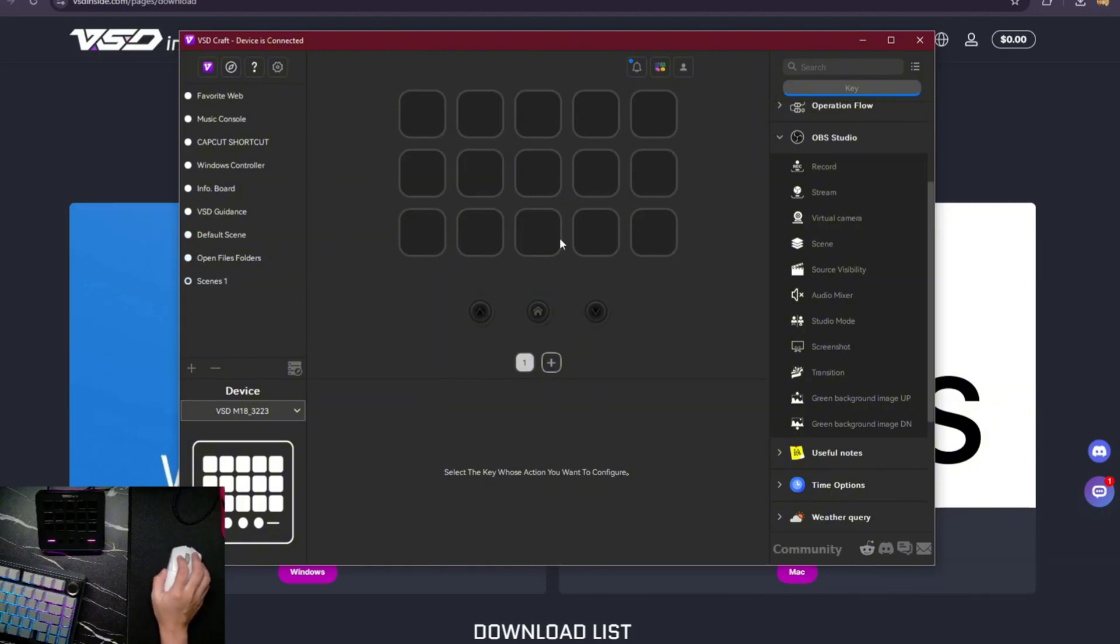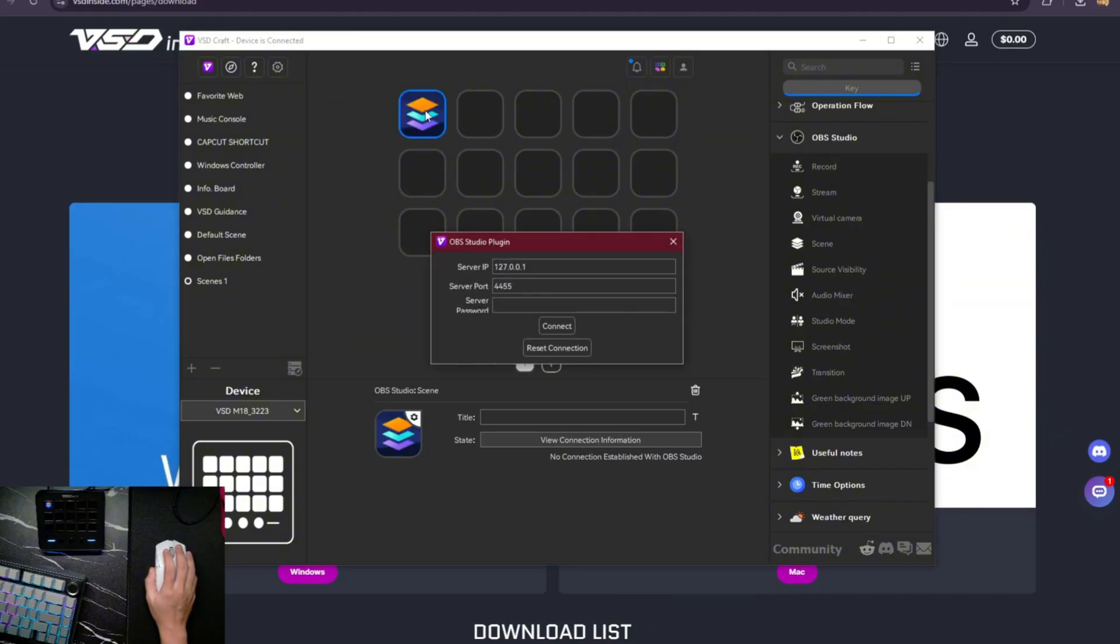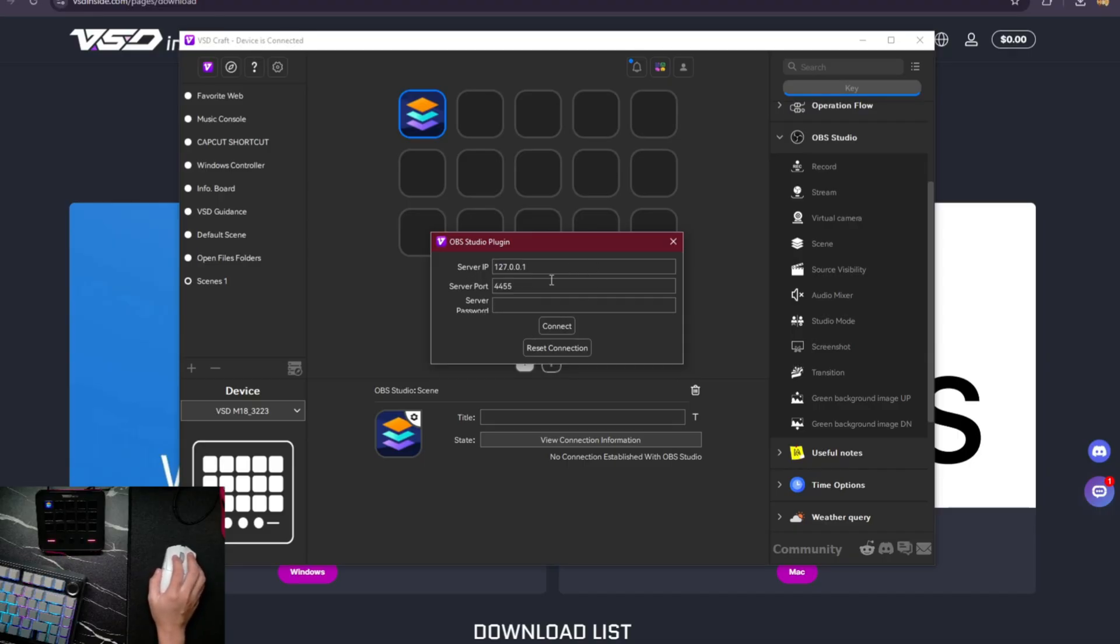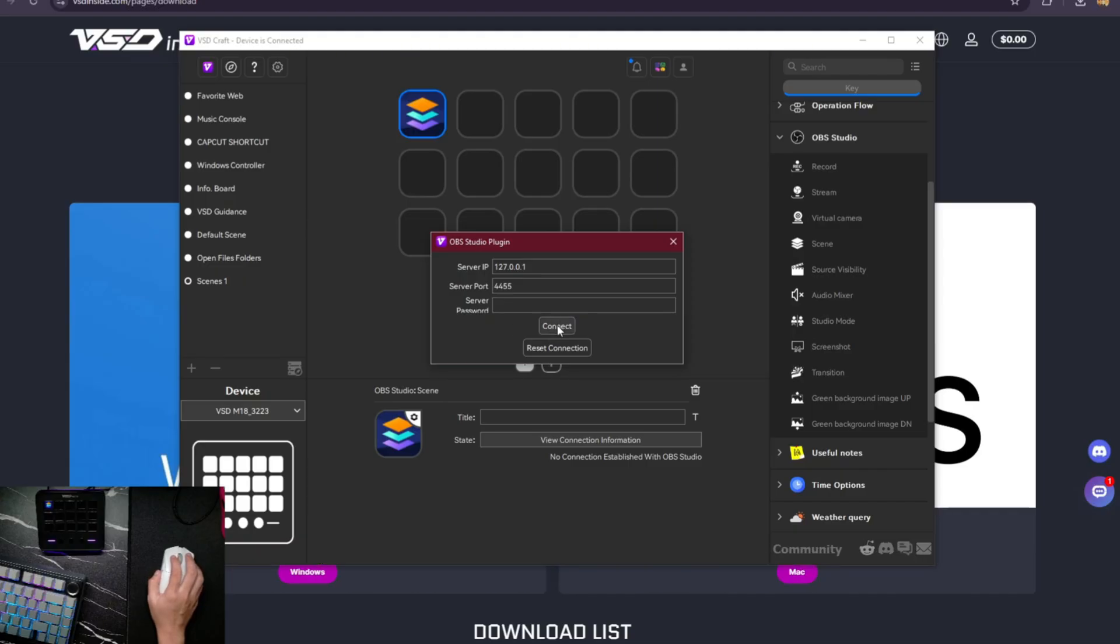Let's add a scene here. And this is mainly for OBS. So I'm going to put scene, drag it here. And you need a server IP and server port to connect this thing. Maybe this is the normal connection, standard or default. Let's try and connect.